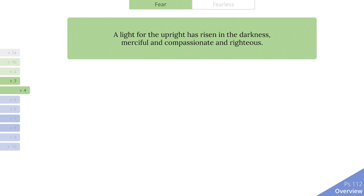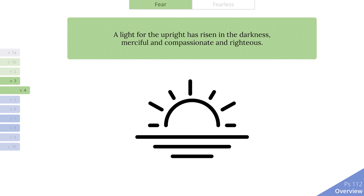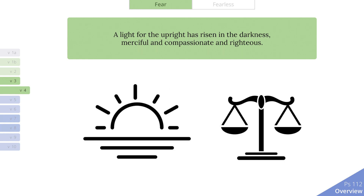Verse 4: 'A light for the upright has risen in the darkness, merciful and compassionate and righteous.' The sun was a common image for righteousness and justice in the ancient world. In the same way the sun had dominion over the day and responsibility to provide light and warmth, so the king had dominion over his kingdom and the responsibility to maintain justice. Justice is the precondition for peace and well-being, much like light and heat are the preconditions for flourishing on the earth. The wise and just king is therefore like a light for the upright which has risen in the darkness, dispelling injustice and bringing peace.